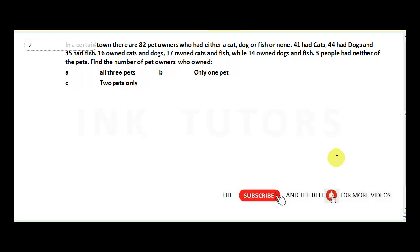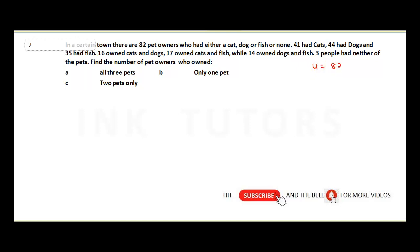Find the number of pet owners who owned: A, all three pets; B, only one pet; C, two pets only. To solve this question, we need to represent all these parameters. The universal set U is 82.